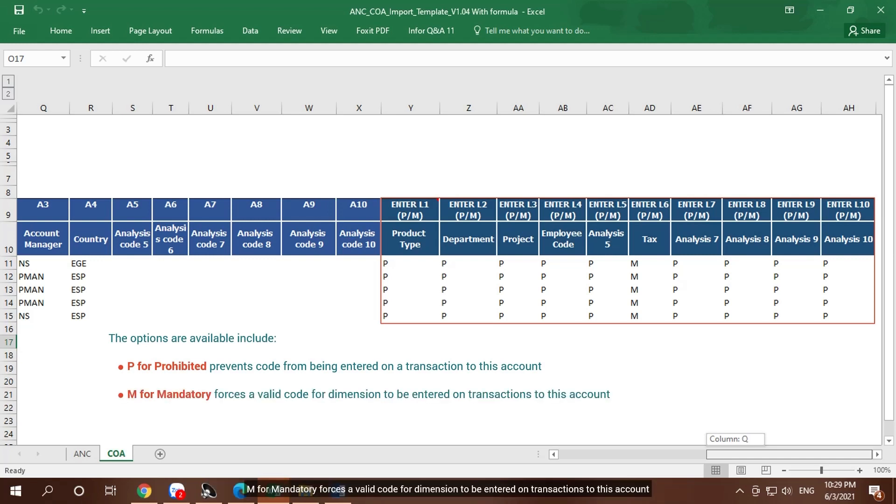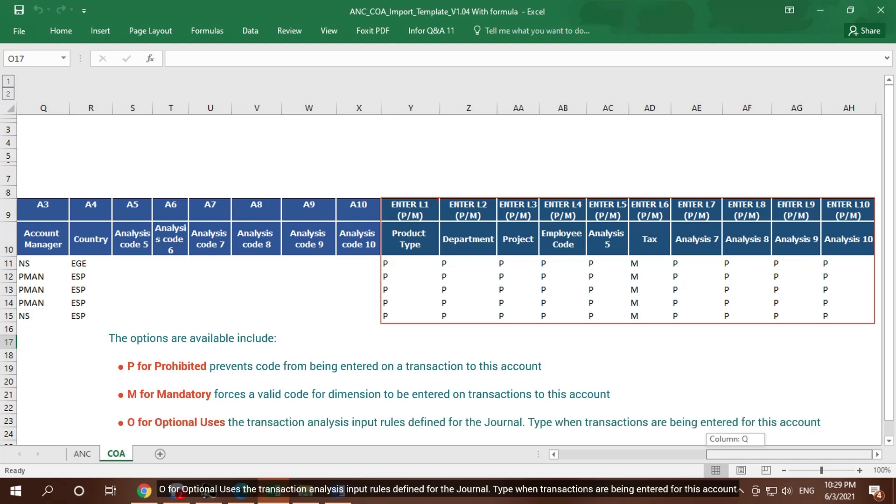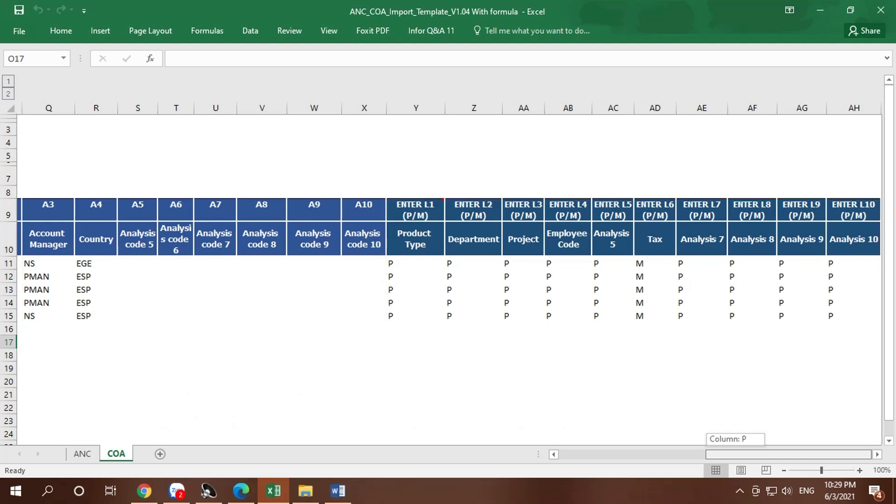M for Mandatory forces a valid code for dimension to be entered on transactions to this account. O for Optional uses the transaction analysis input rules defined for the journal type when transactions are being entered for this account.